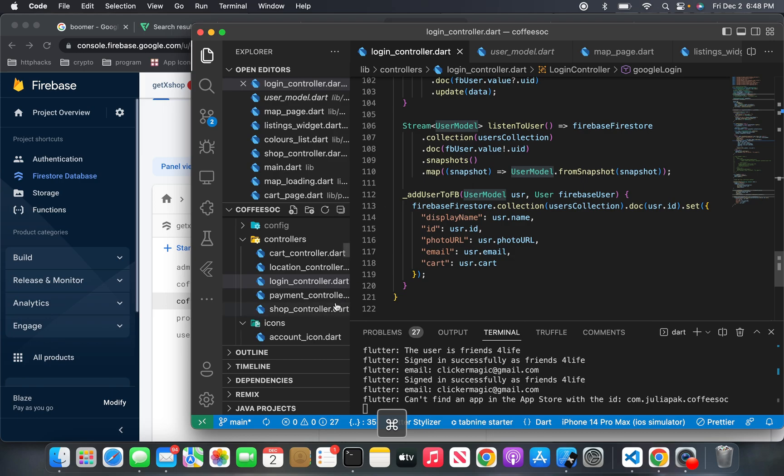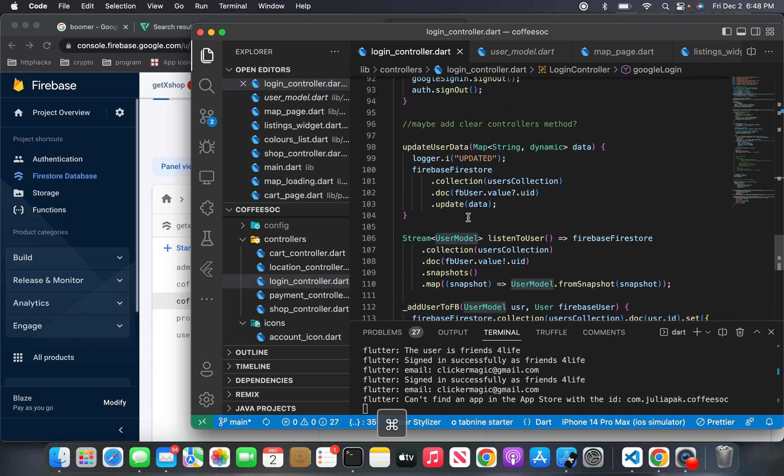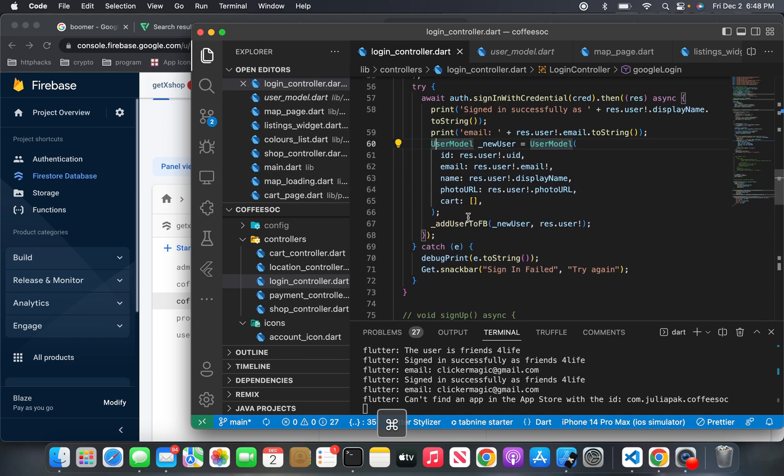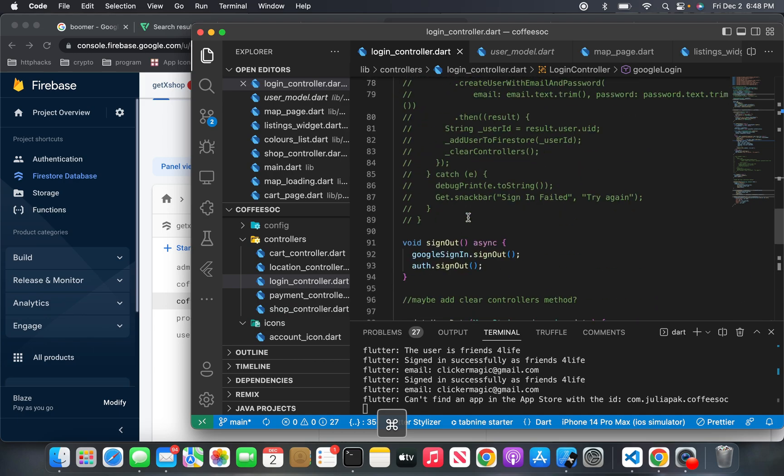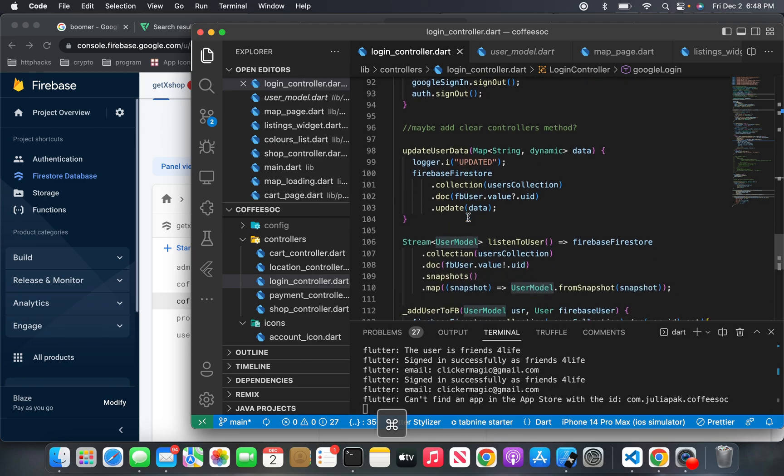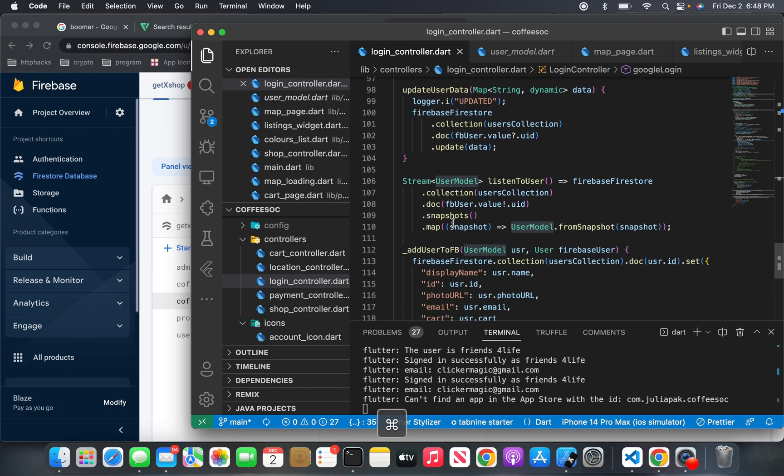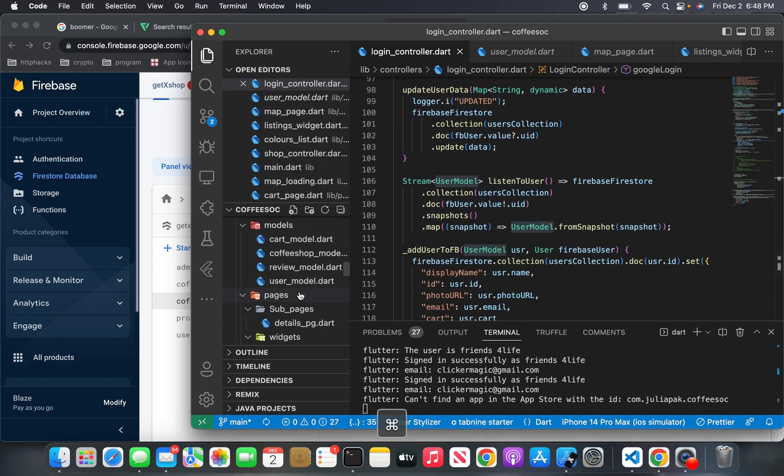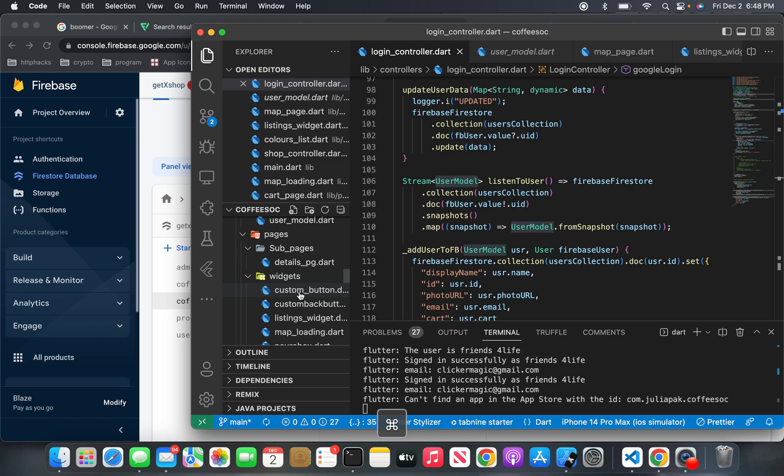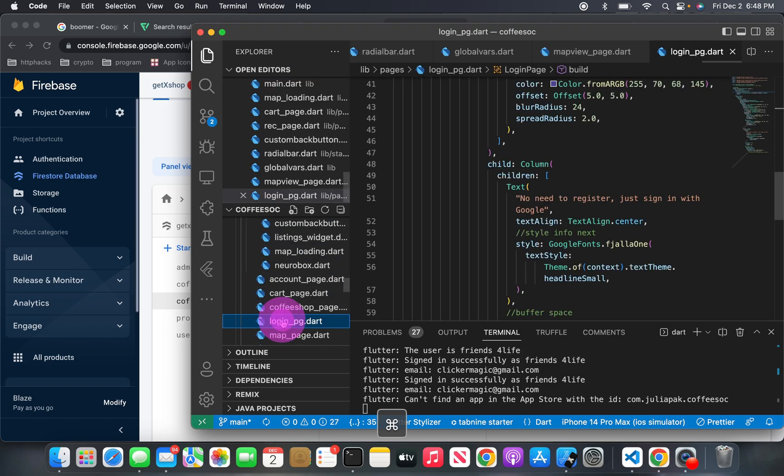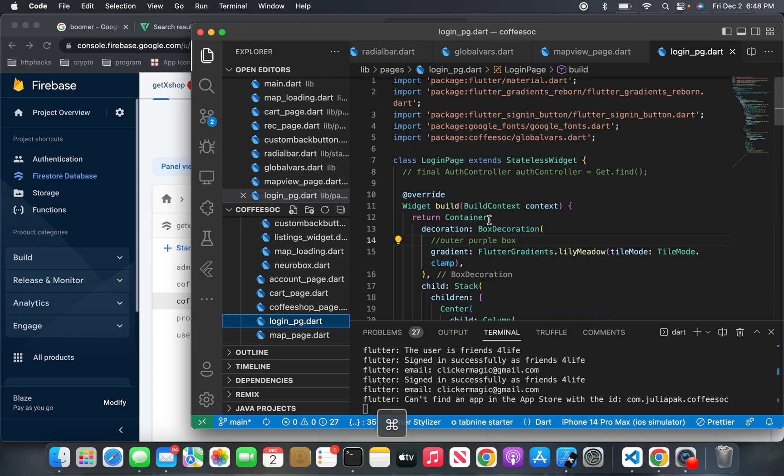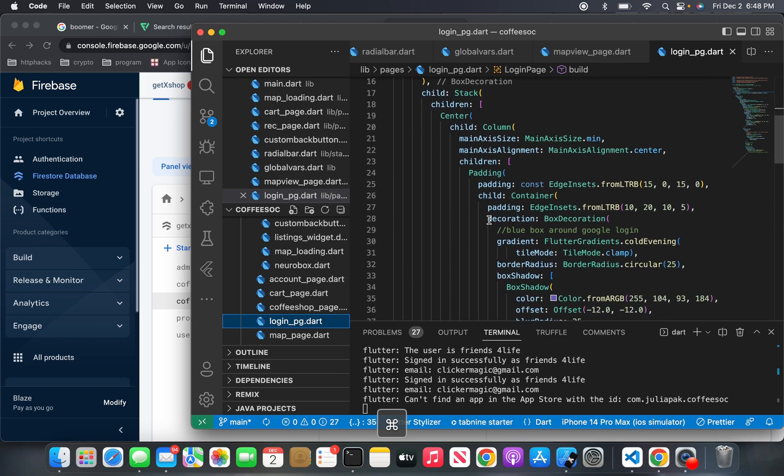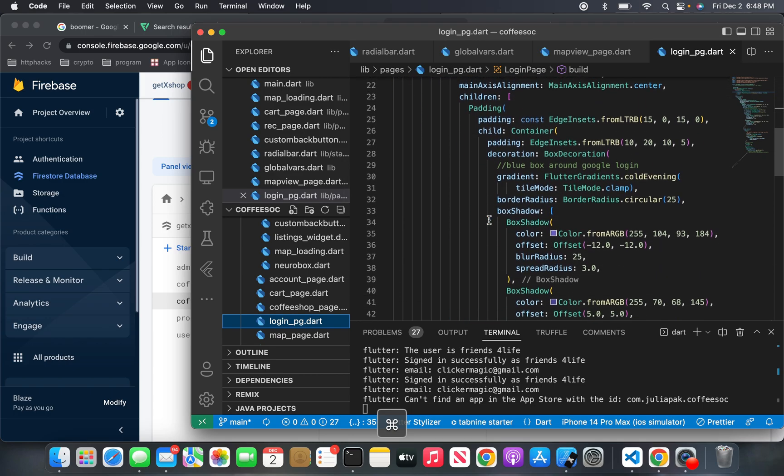And I am going to show you the next thing, other than the user model, the login page. So this is how it's handled. I'm using GetX, so you have to use a stateless widget. Here it is.